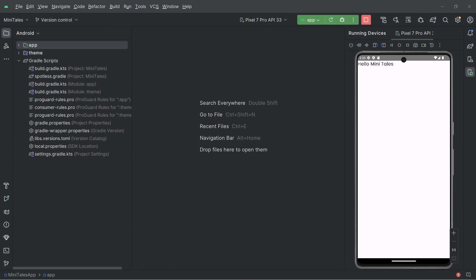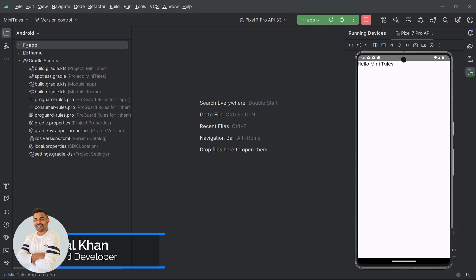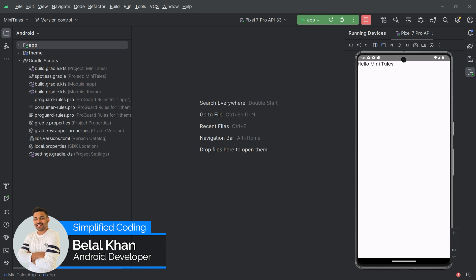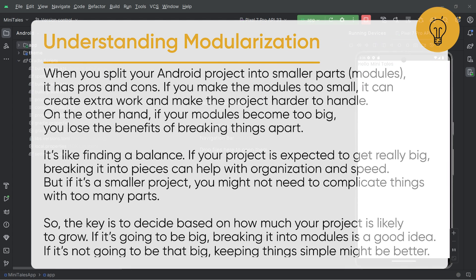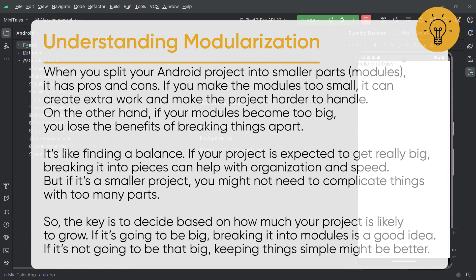Hi everyone. Welcome back to another video. In this video, we will create another module for our project. As we are going to create a multimodular project, you should understand modularization. The very important thing is to understand when to create a separate module. This project is an example and I want to show you how a multimodular project is created.